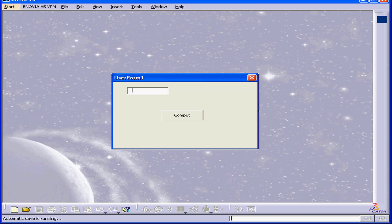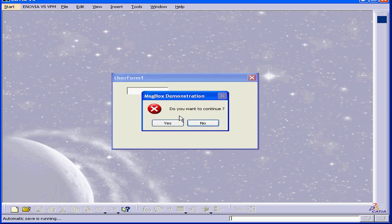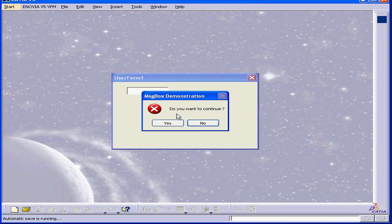Let's run our program. When I click Compute, I get my MessageBox. Do you want to continue? I can choose yes or no.